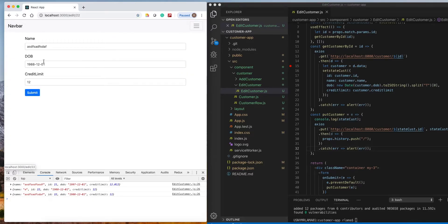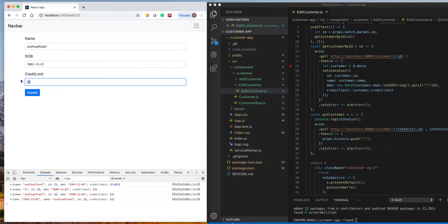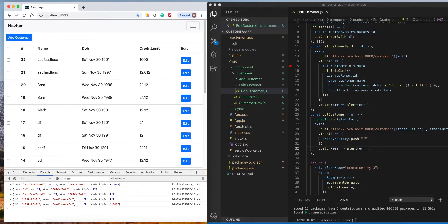If the date has been changed — I put it to 1991 — and I submit, it will change to 1991. I'll set it to 10000. So far it is working perfectly fine.